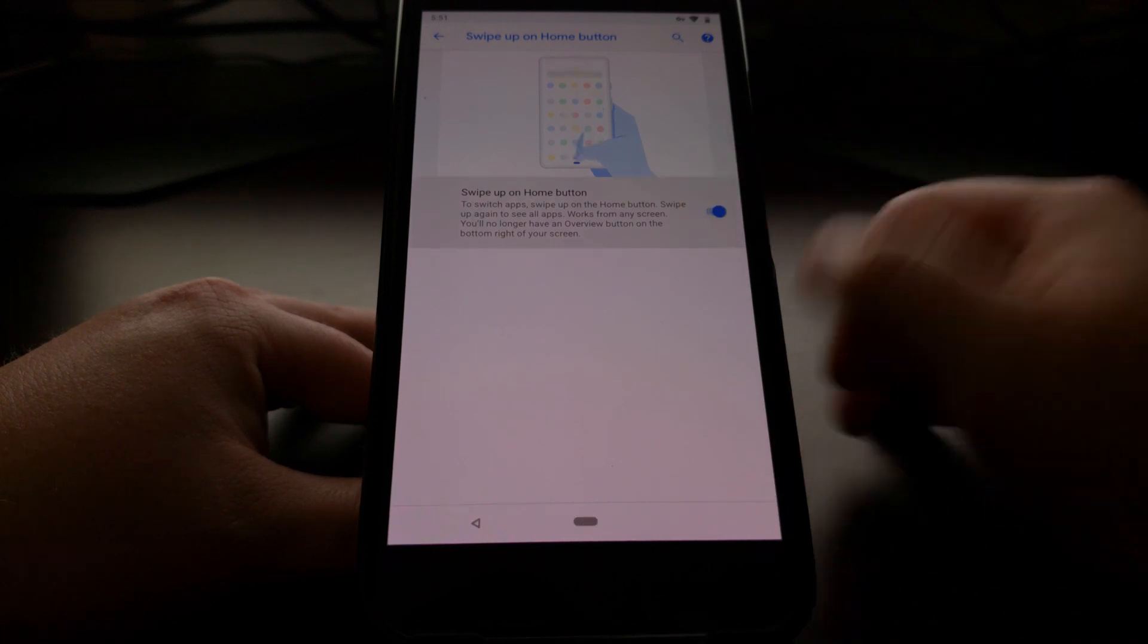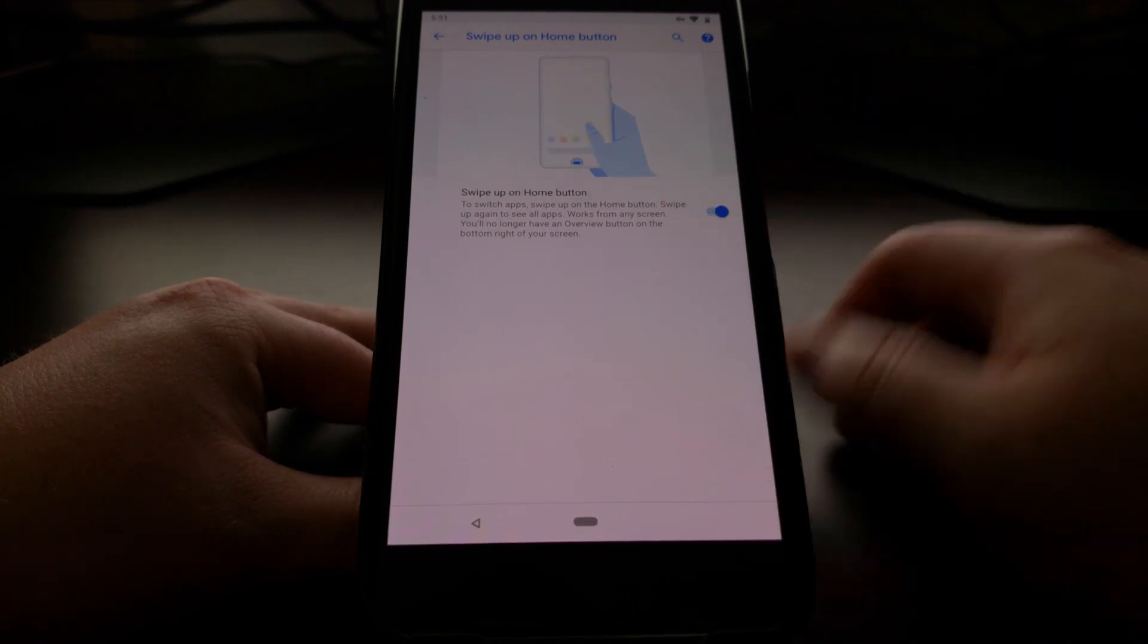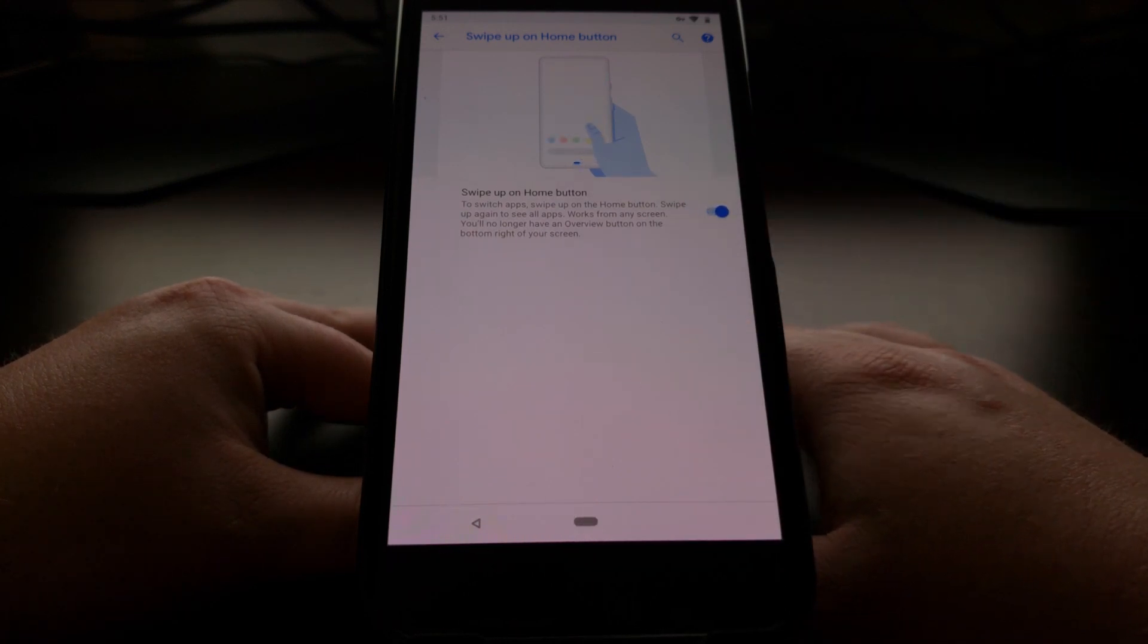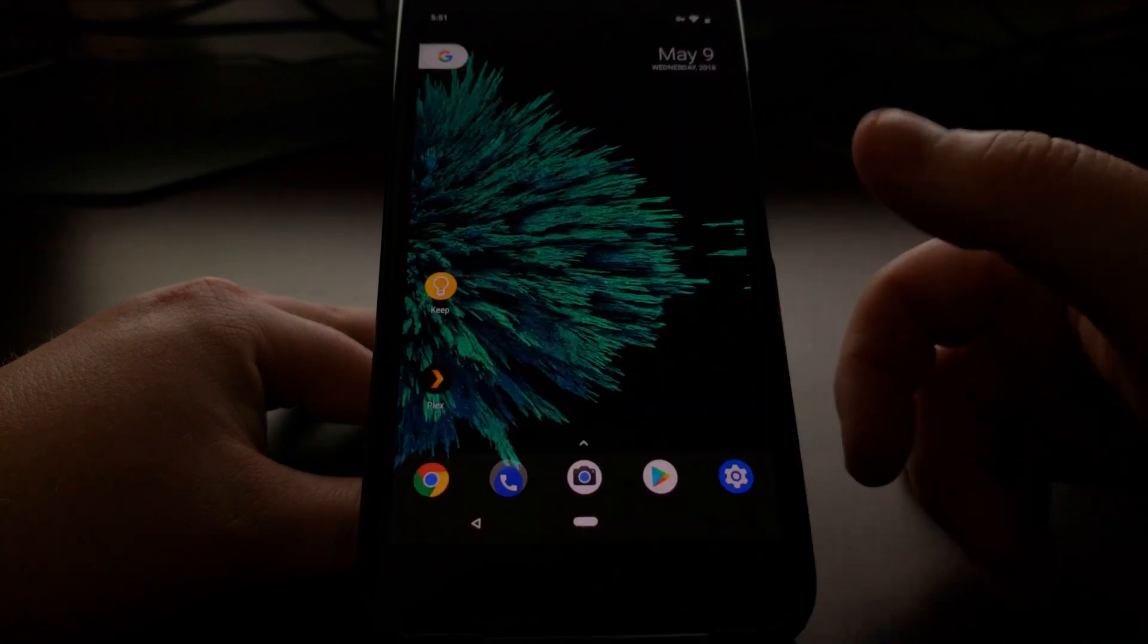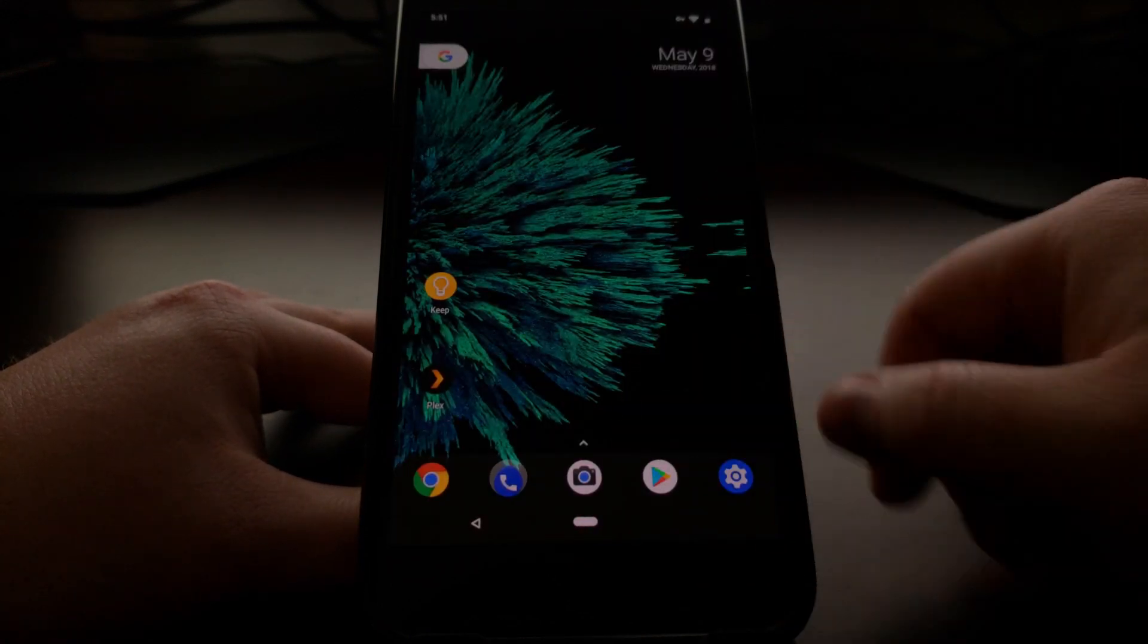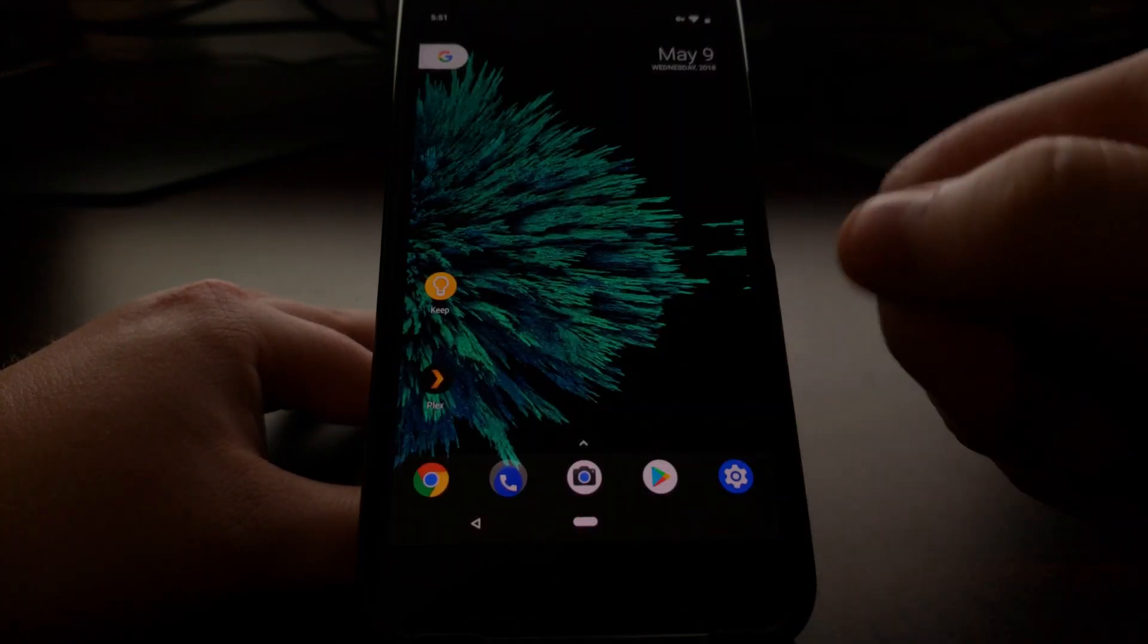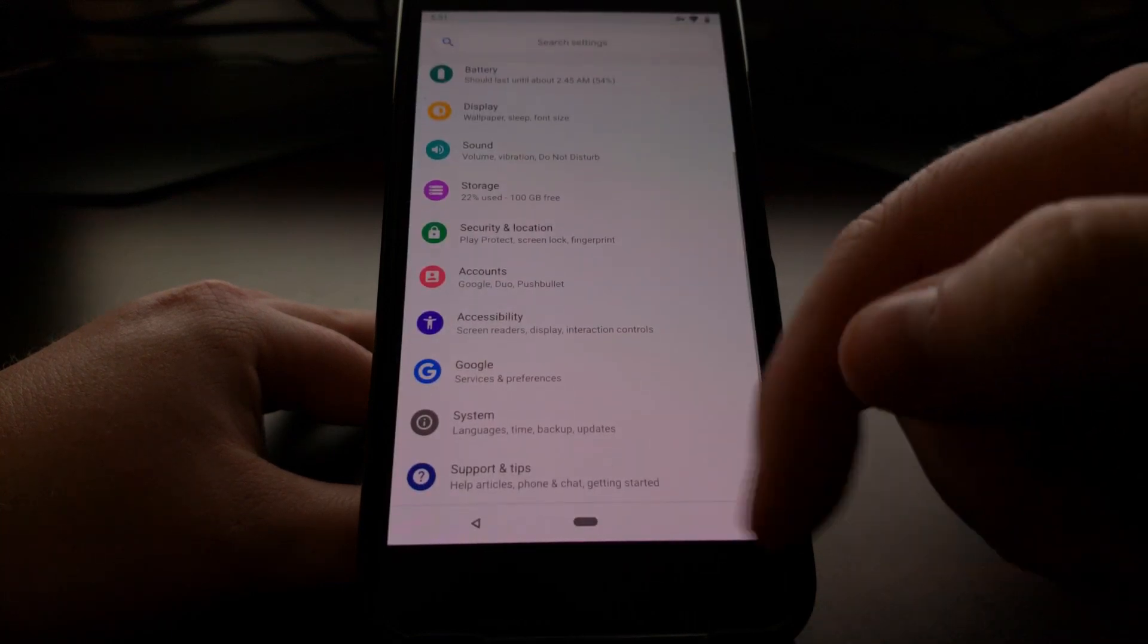We went from having a back, a home, and a recents button to having a back and a little dash button which basically works as a home button so that you can tap it for home anytime.